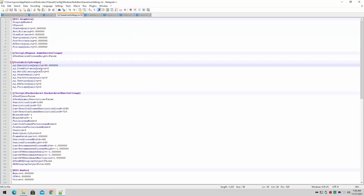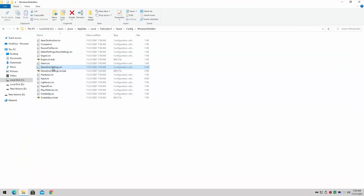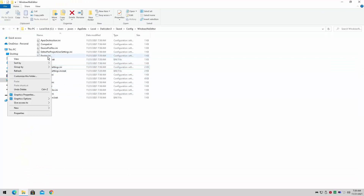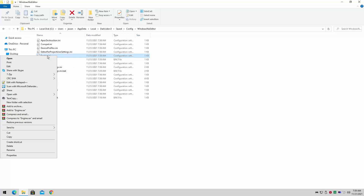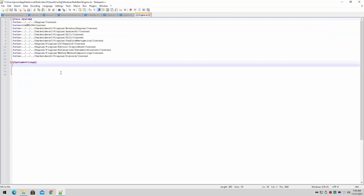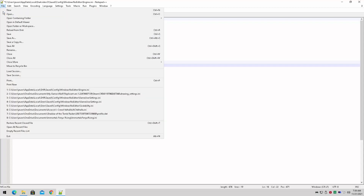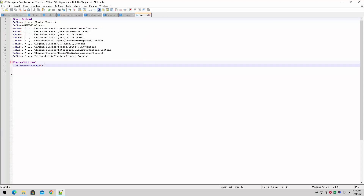What you actually need to do is go into your Engine.ini file, right-click and open it, and under system settings you're going to put in: r.ScreenPercentage=50. That's all you need to do to get this game to run over 30 FPS.